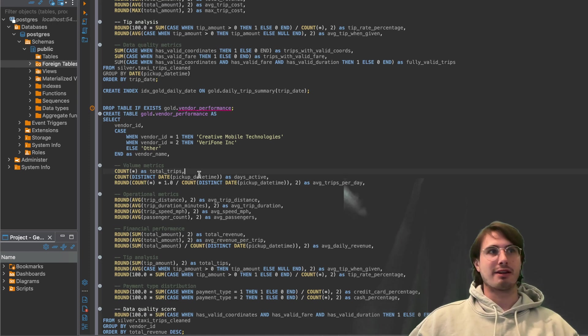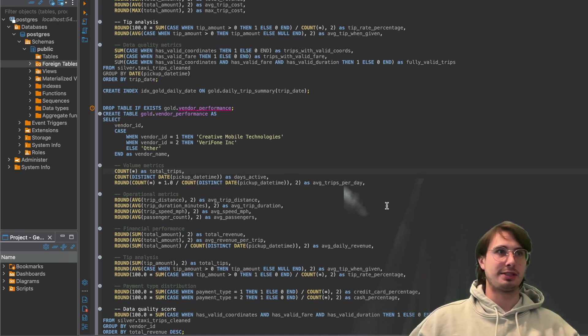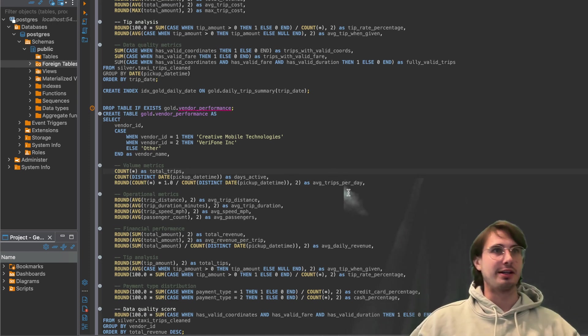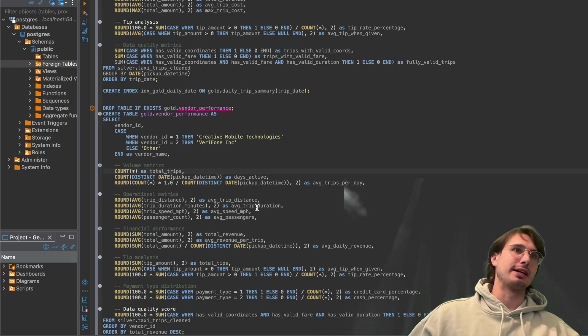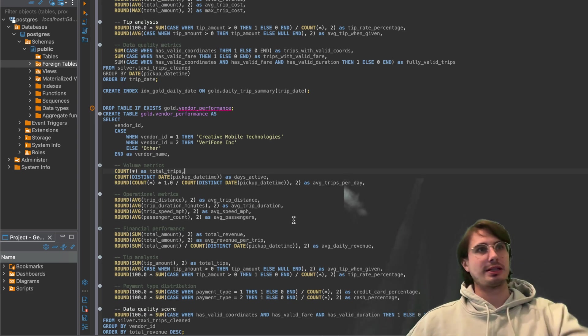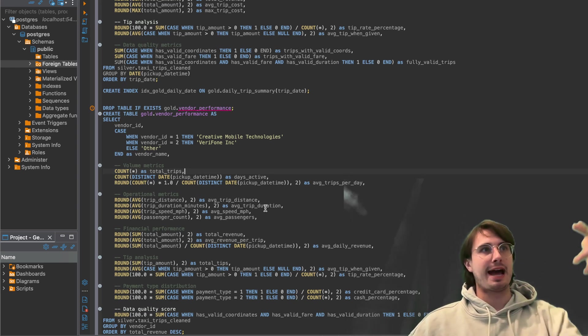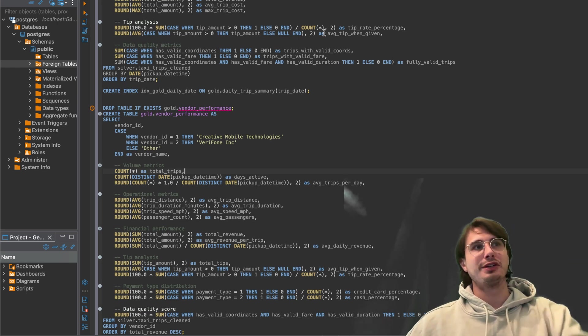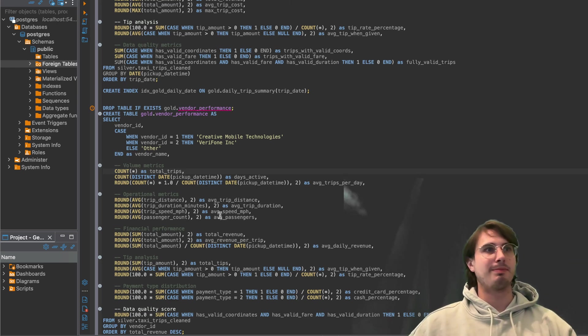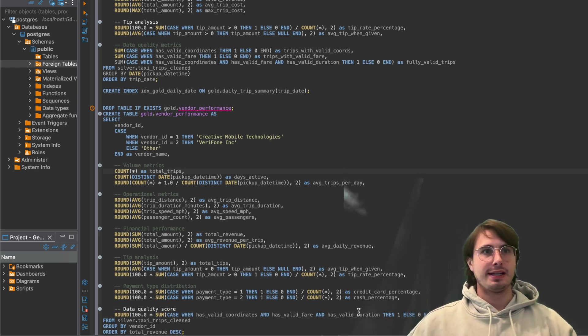Calculating some of these things like volume metrics, the amount of total trips, days active per vendor, average trips per day per vendor, and basically all that same kind of average, all those averages we counted at the start, but now broken down per vendor.